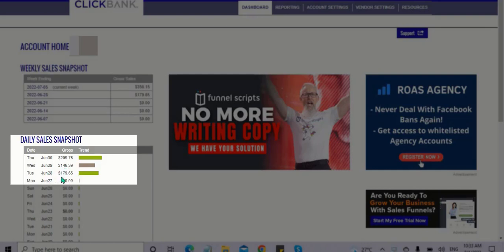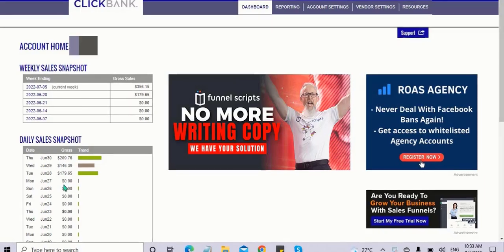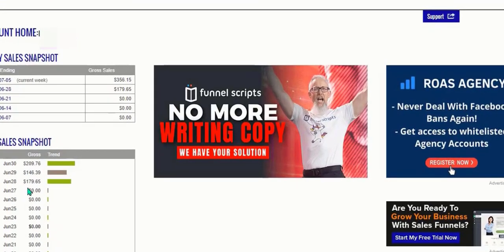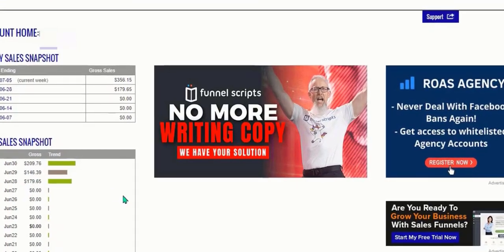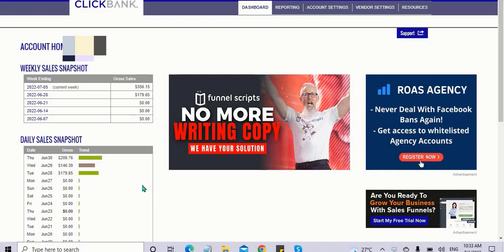$179 on June 28th. Within these three days, he made over $500. He's following my ClickBank strategy.